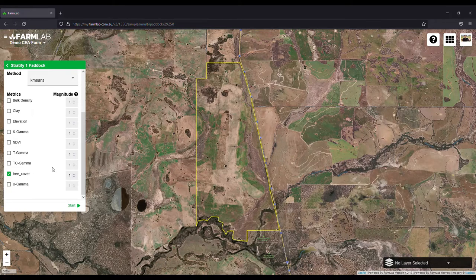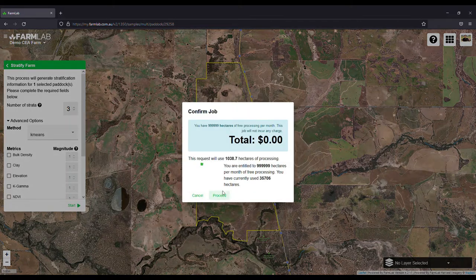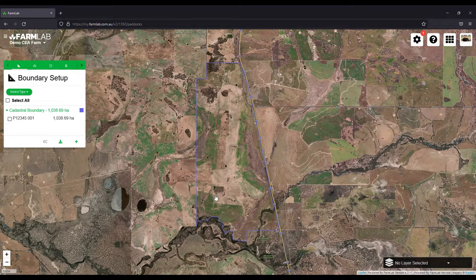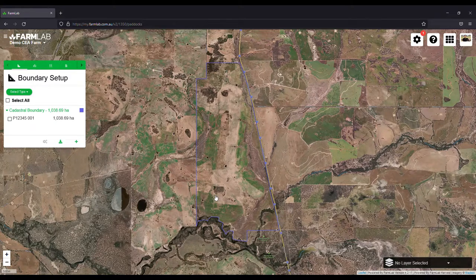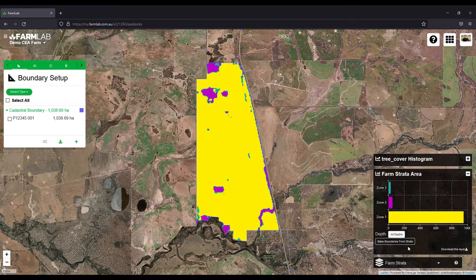So they can see what tree cover exists across their properties. If we select the tree cover metric — in this case three strata — and hit start, it will proceed and stratify the area based on tree cover, which we can then use to automatically create exclusion areas. Let's see that in just a second after it's finished processing.